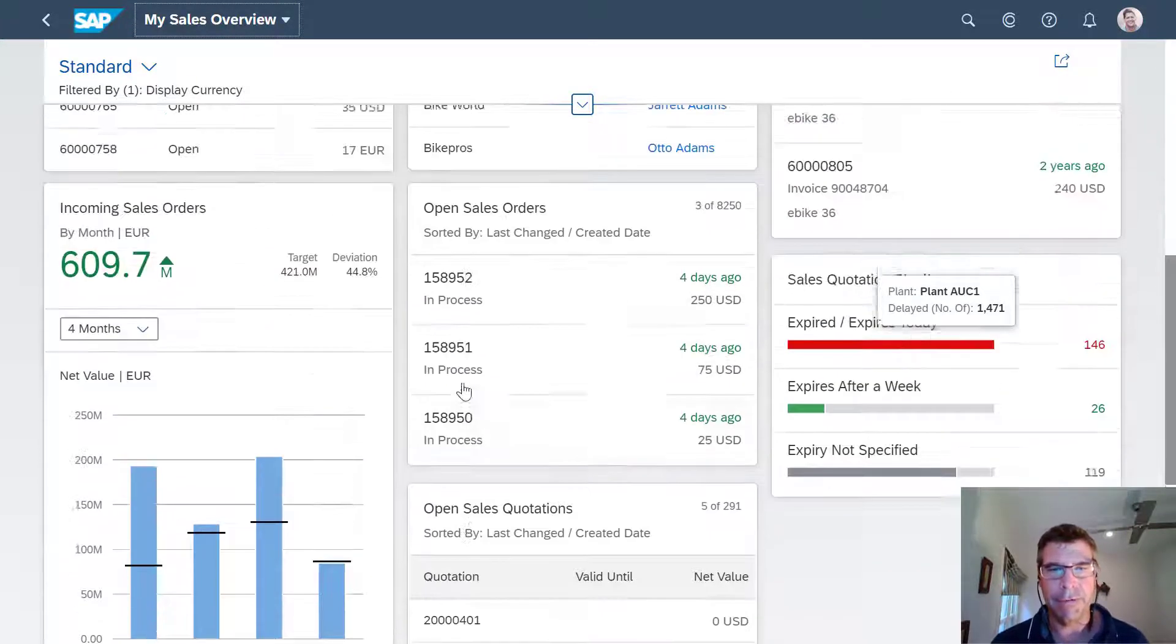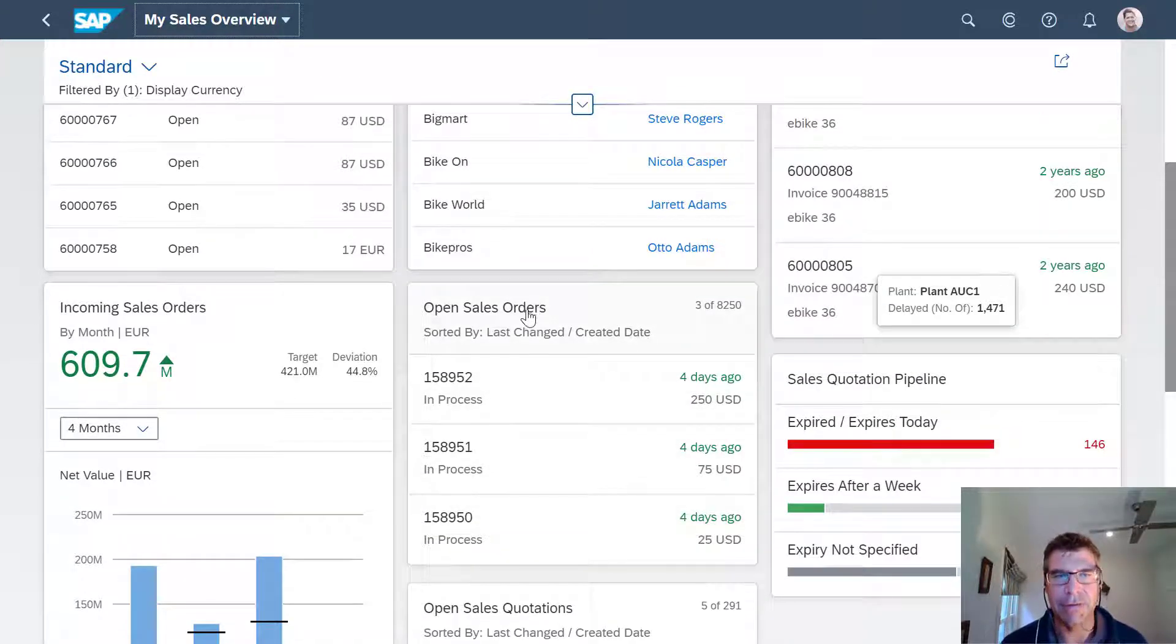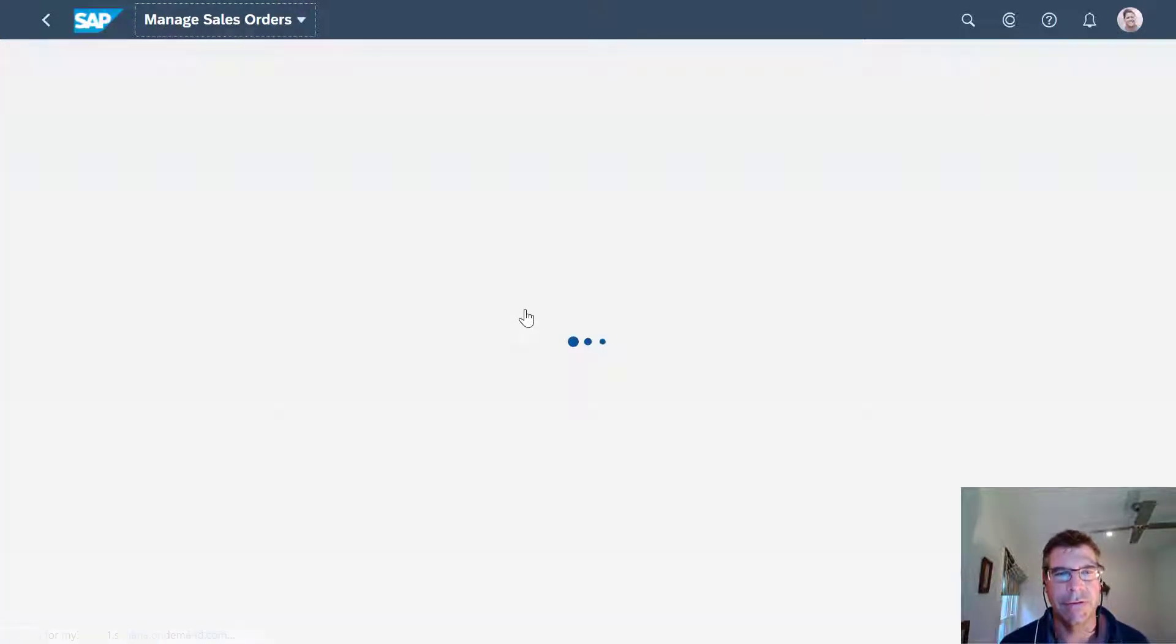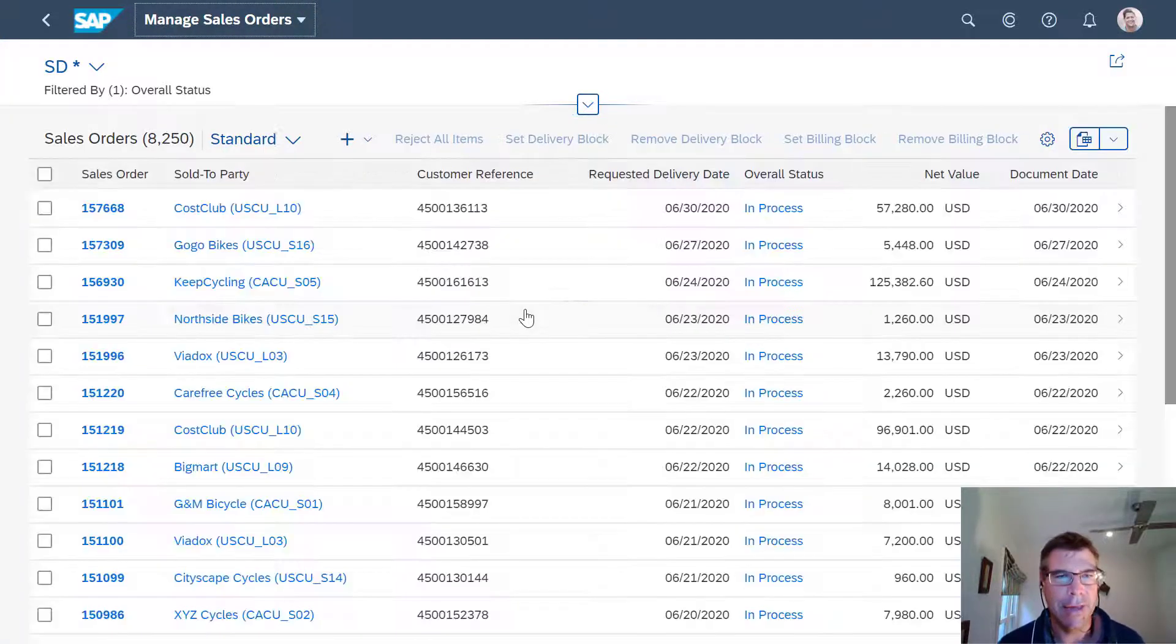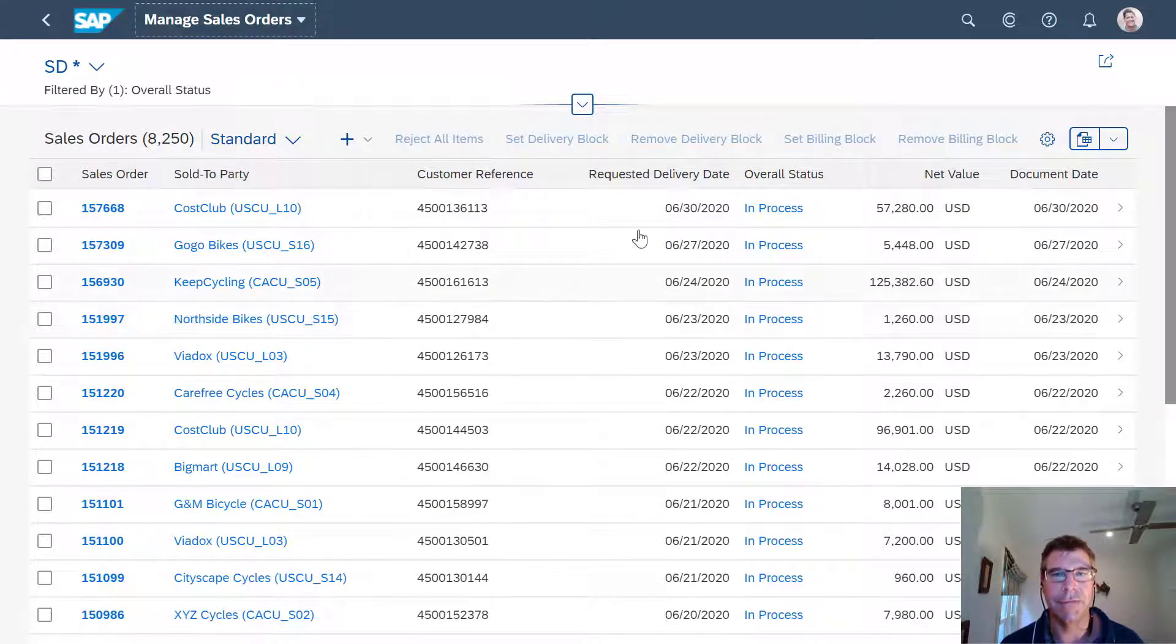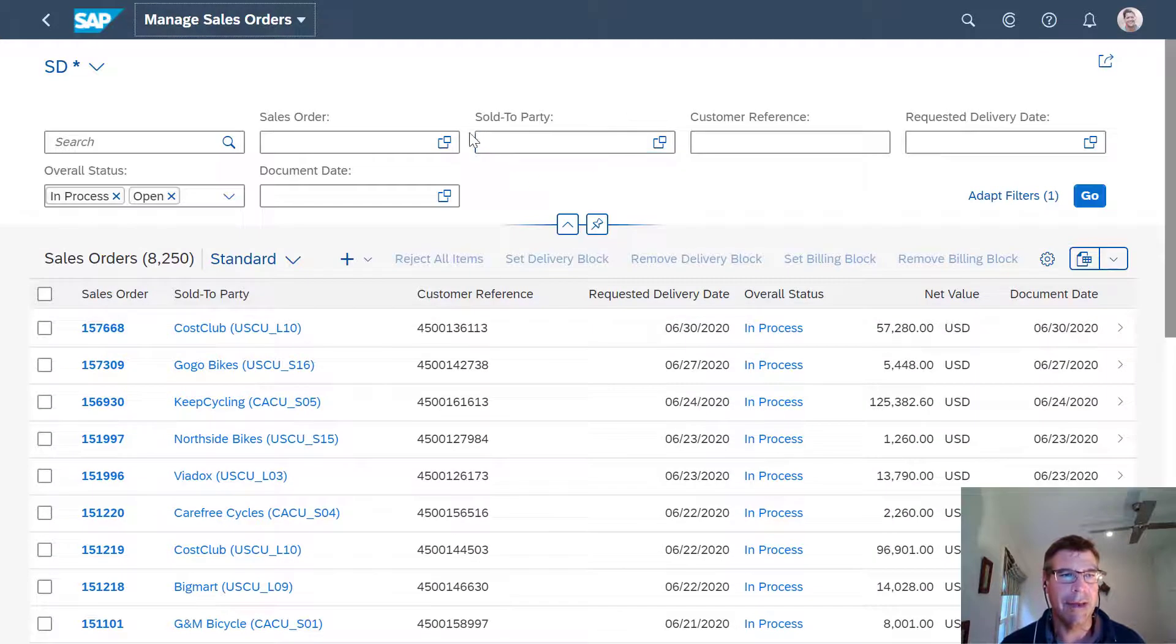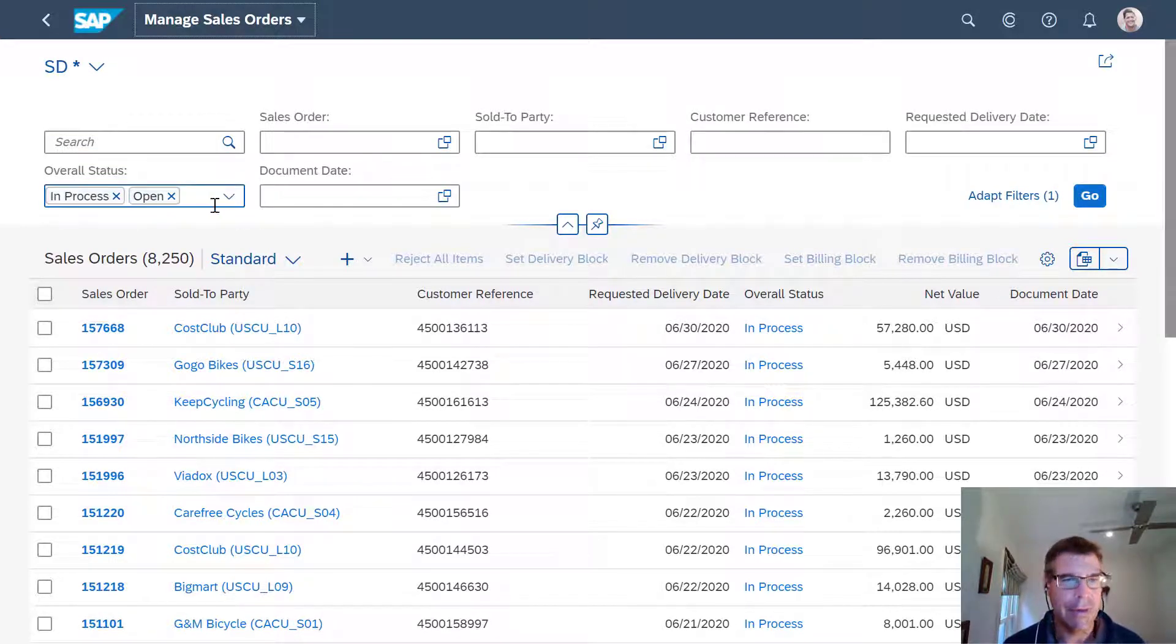But also from here, I can drill down into these sales orders. So for instance, if I drill into my sales orders here, I can see all my sales orders, what status they're in. And of course, I can filter at the top here by the status, you know, in process, open, closed, whatever it happened to be.